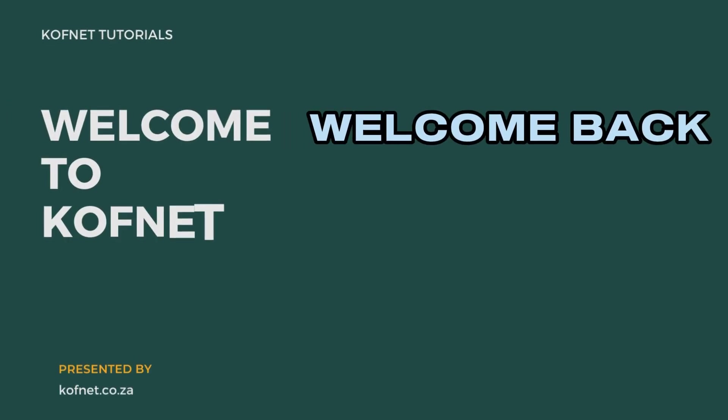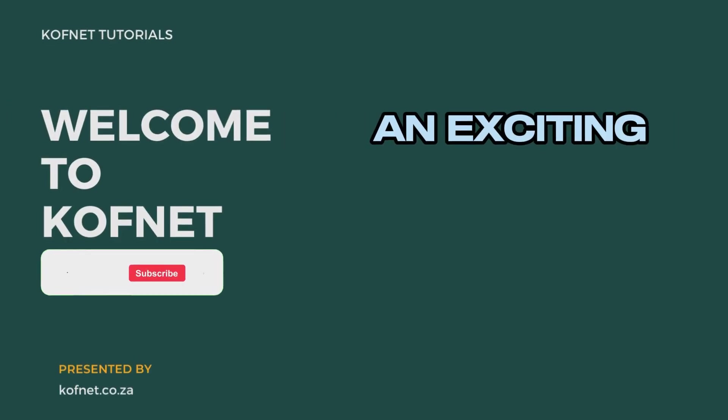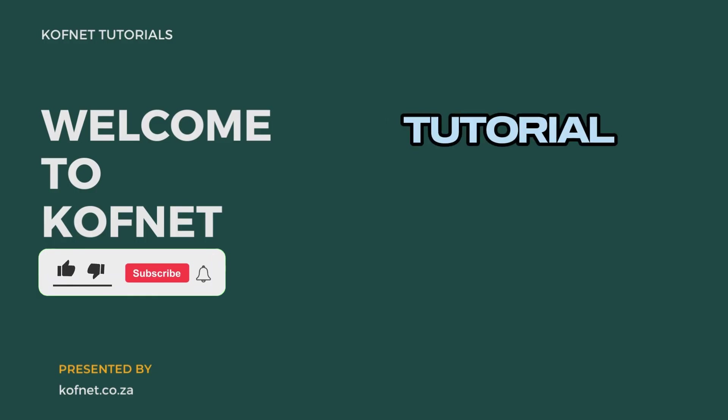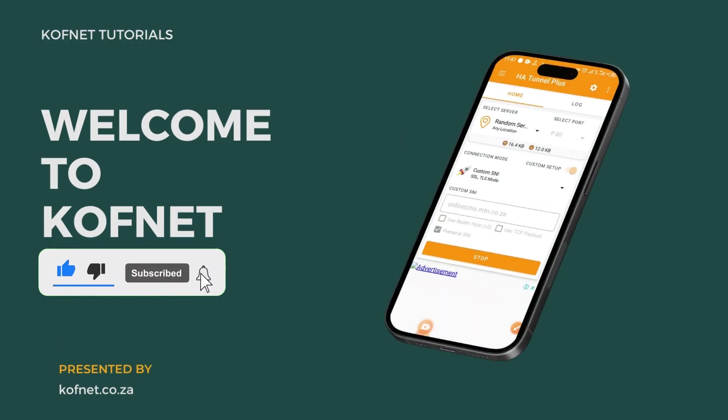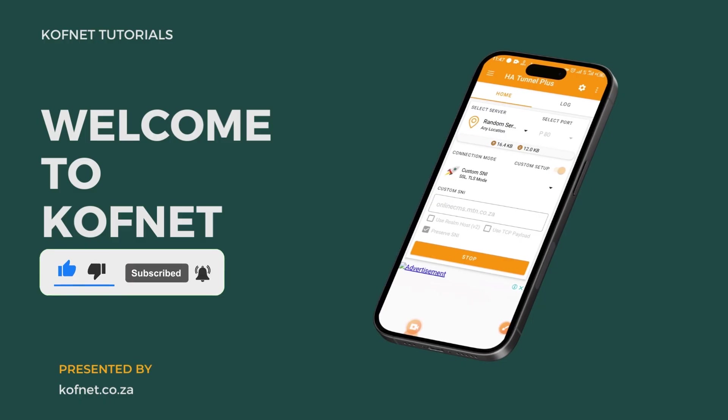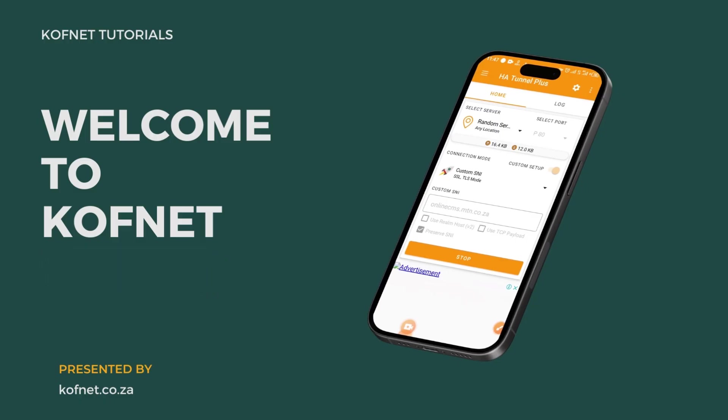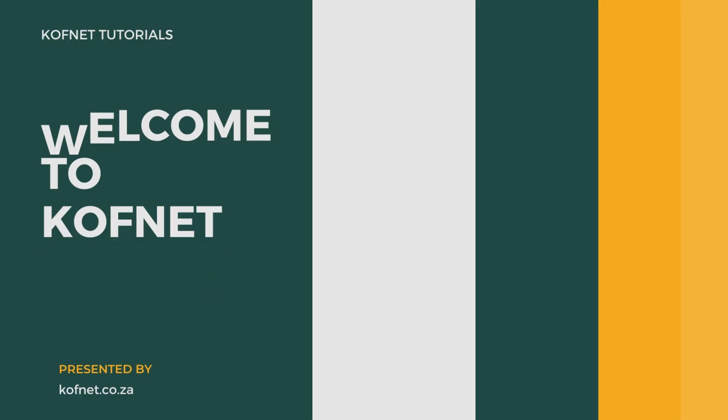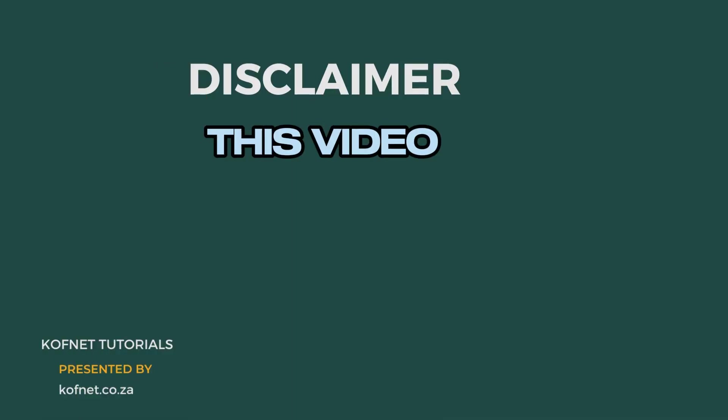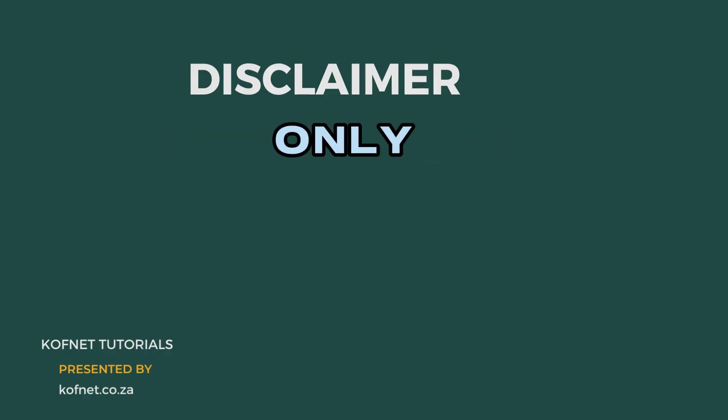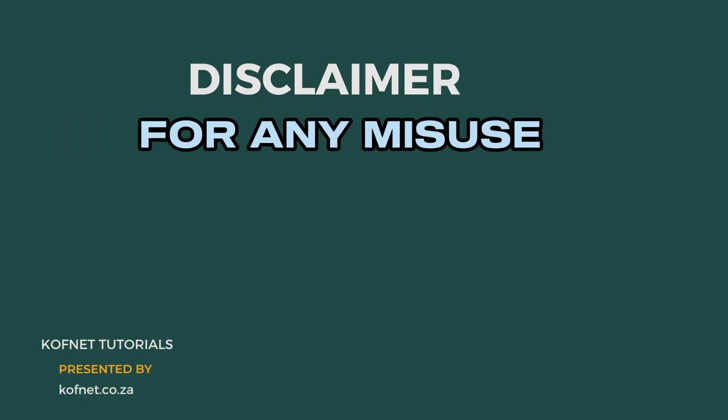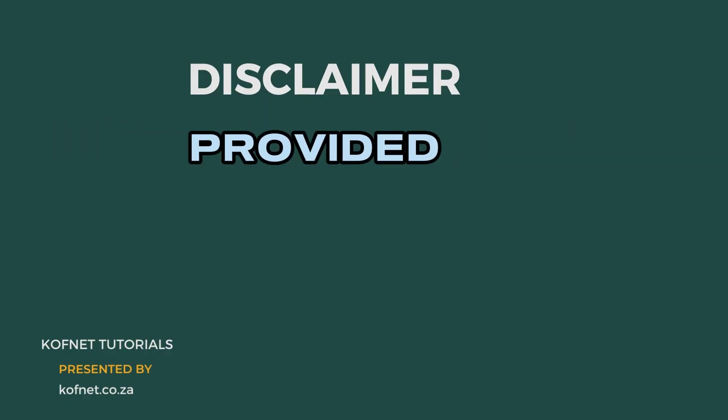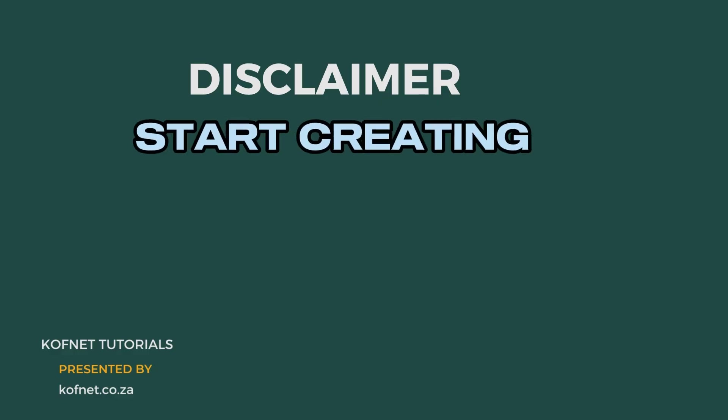Hello everyone, welcome back to our channel. Today we have an exciting tutorial for you. We'll be showing you how to create HA Tunnel files in 2023. But before we dive in, I want to emphasize that this video is for educational purposes only. We shall not be held responsible for any misuse of the provided content.